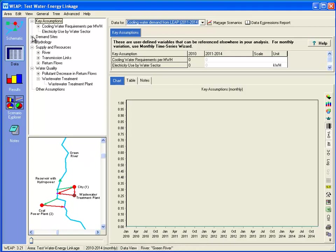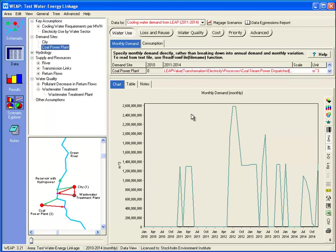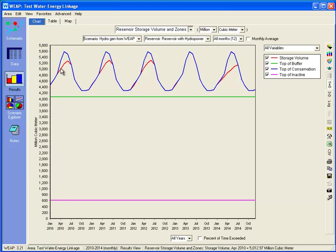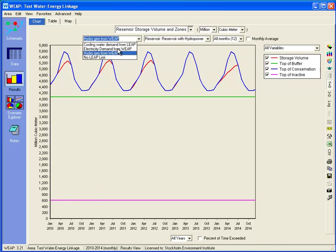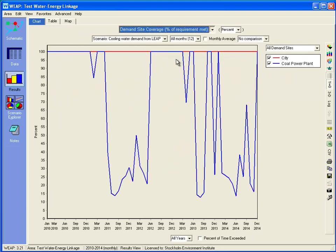If we look at the demand from the coal plant, we can see that in WEAP we're now getting a value from LEAP, which is how much power was dispatched from that coal power plant. In years where there's more electricity generated from the coal plant, we have a greater demand for cooling water. Looking at the reservoir storage volume against the different reservoir zones, compared to the scenario where we now have a demand for cooling water, we can see that the reservoir level is dropping much lower. If we look at the coverage report, we can see that there are many months when the coverage is much less than 100%, so LEAP is asking for cooling water which the model cannot satisfy.